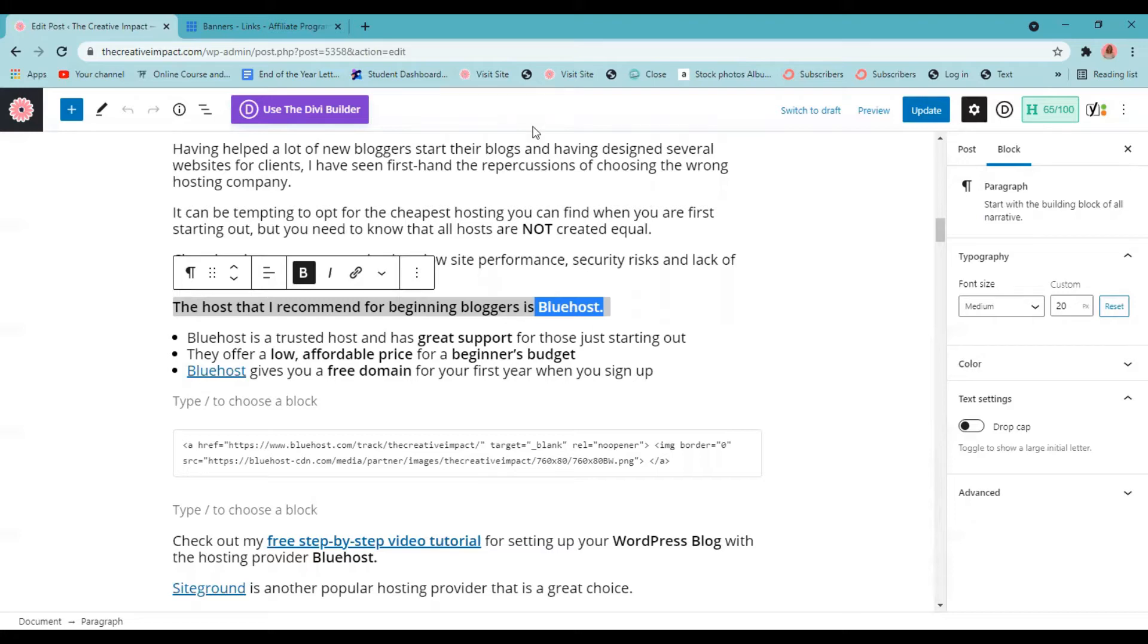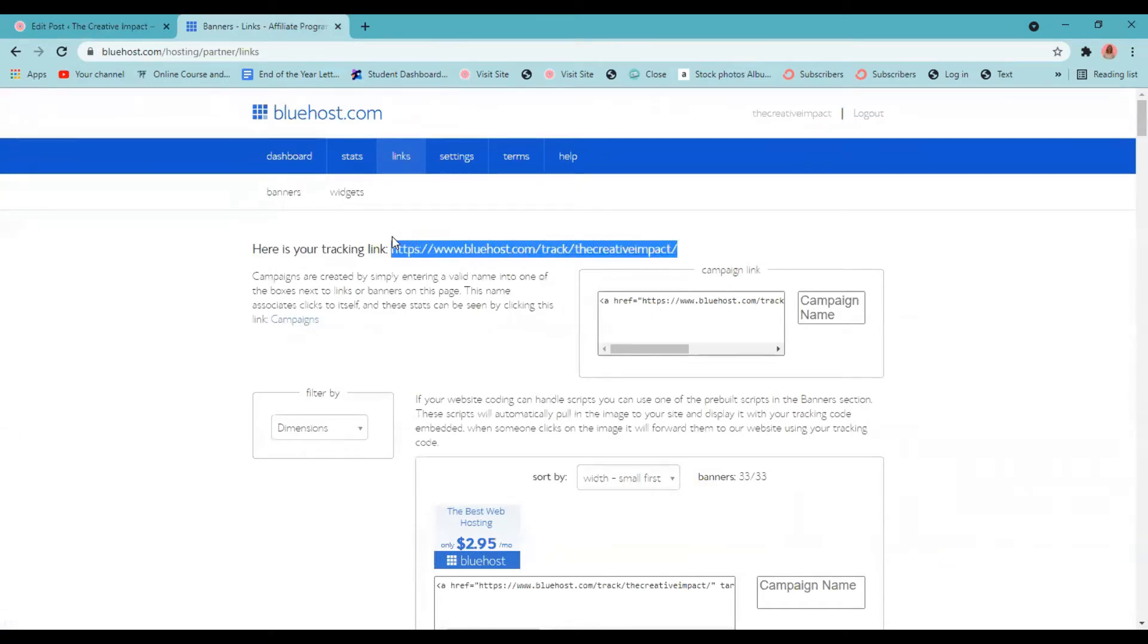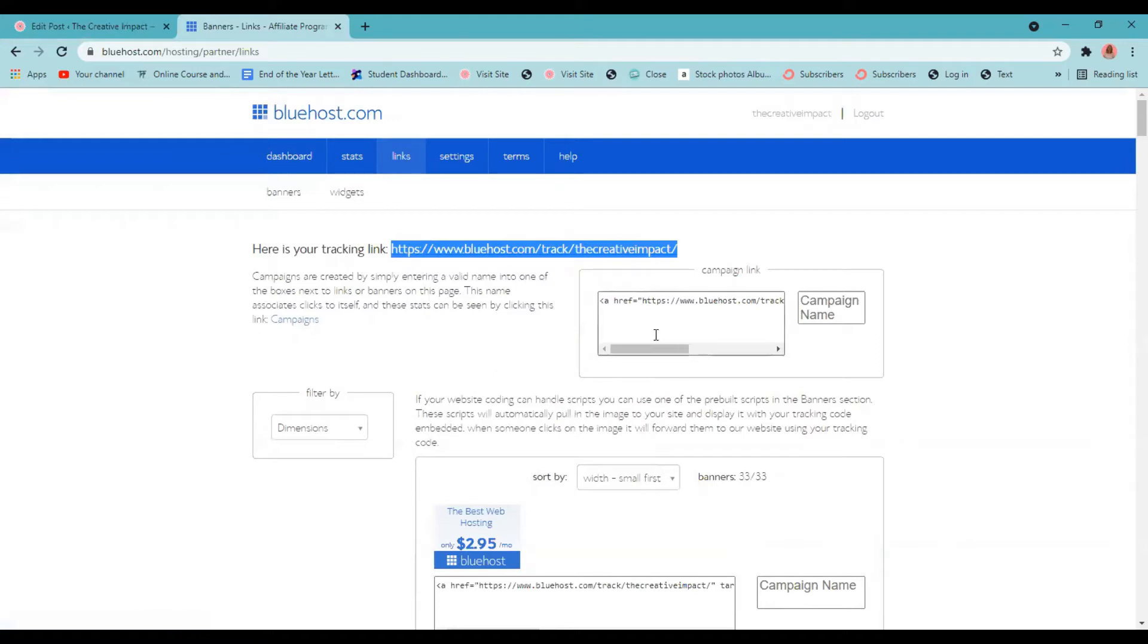For me, for Bluehost, let's go into there. This is my tracking link right here. So I will highlight that and copy it. Now I highly recommend creating a spreadsheet of all your different affiliate programs you're a part of as you grow and putting your link to each of these next to it for easy access. So you don't have to log in each time that you want to add an affiliate link.